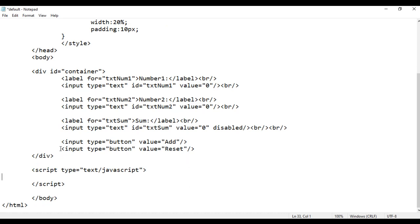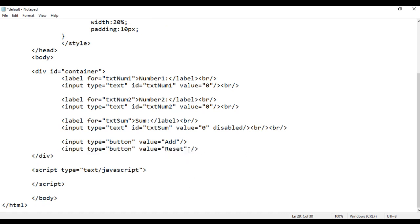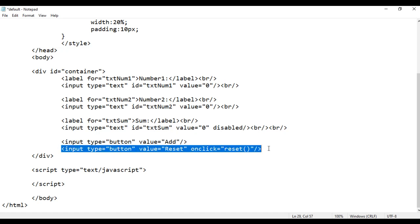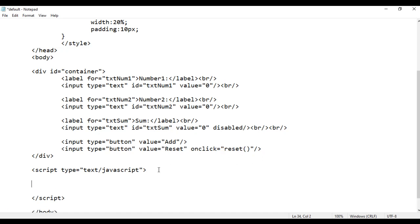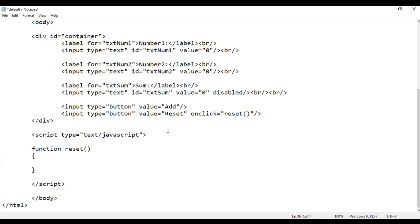First I want to implement the Reset button. Here I am going to use the attribute 'onclick' — onclick is the event. I say reset(). When we click on the Reset button, the reset function from JavaScript is executed. We are going to create this reset function. In JavaScript, we write the function keyword, then the function name, parentheses, and opening and closing curly braces.